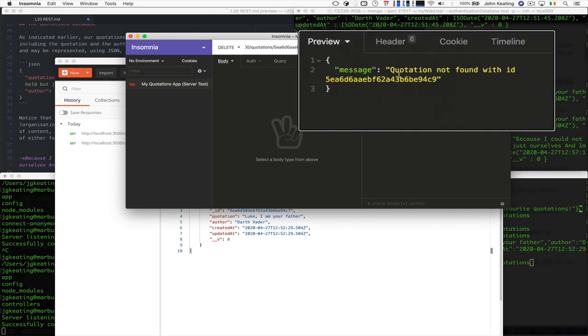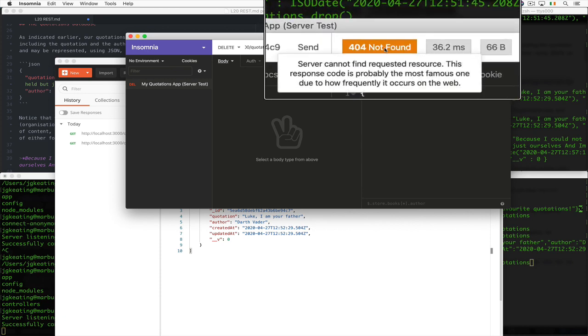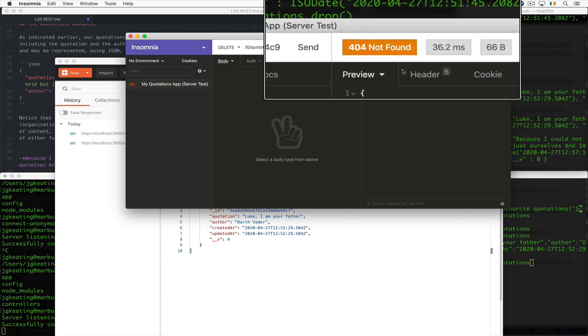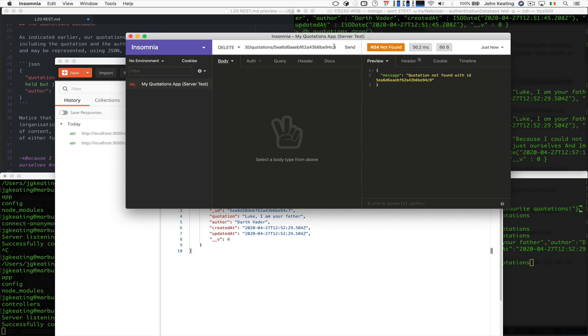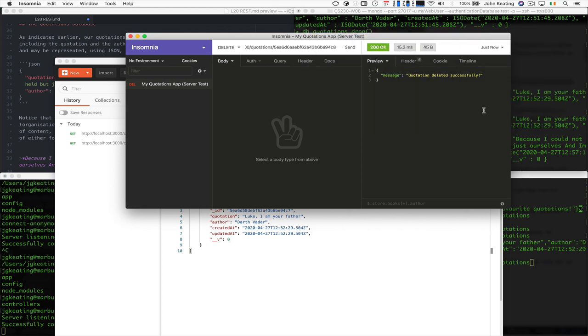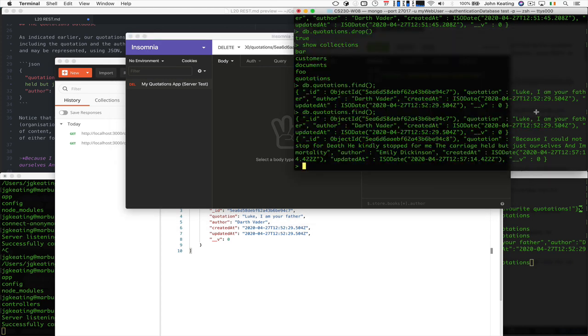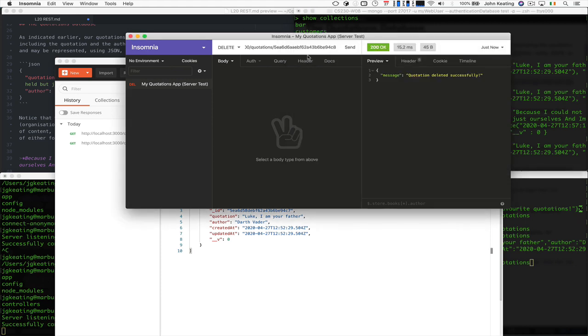Remember, when you're testing, test for successes and test for failures. Test to make sure your errors work as well. We get this 404 return, so it didn't find the item we're looking for. We know that should be eight. Let's just correct that and send. Now the quotation was deleted successfully. We can go back to our database and check, and we see that it's gone.